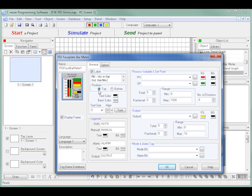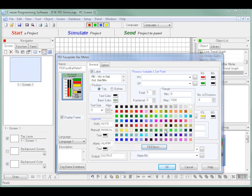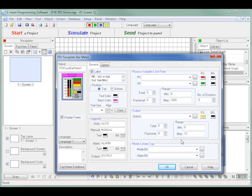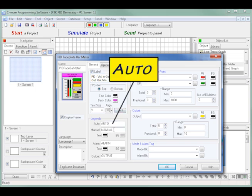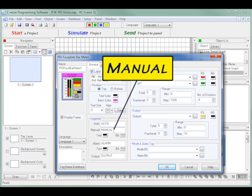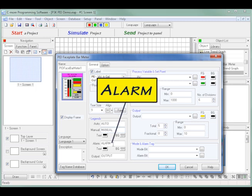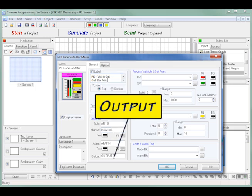I will use the default text color of black but use a background color that is a little more vivid. I decide to keep the defaults for the text size, alignment and font style. I also will use the defaults for the legends that include auto, manual, alarm and output.